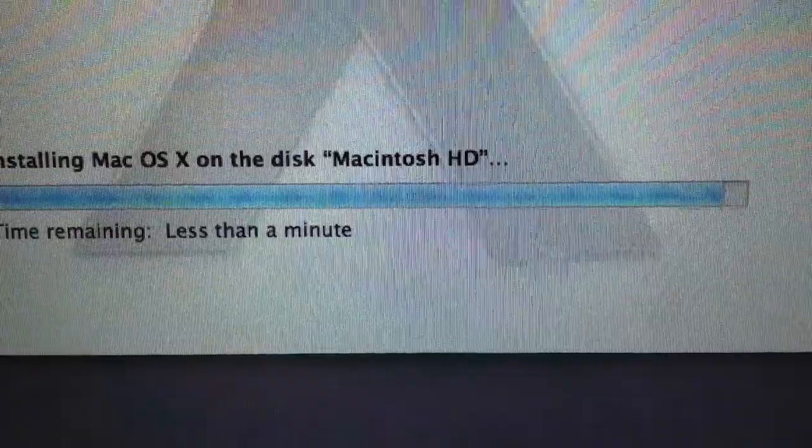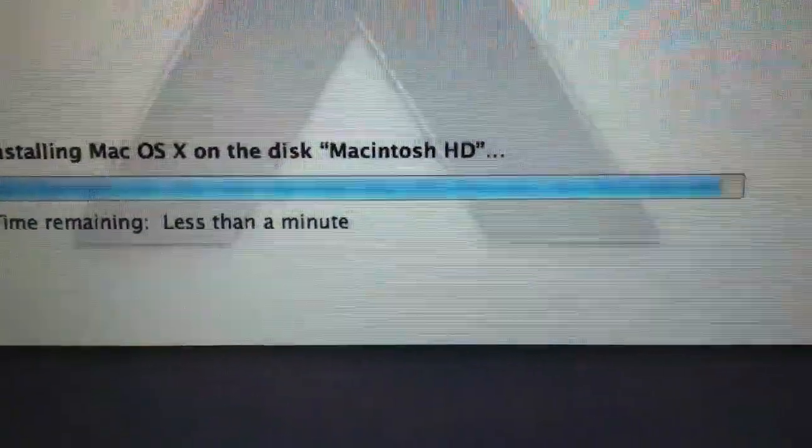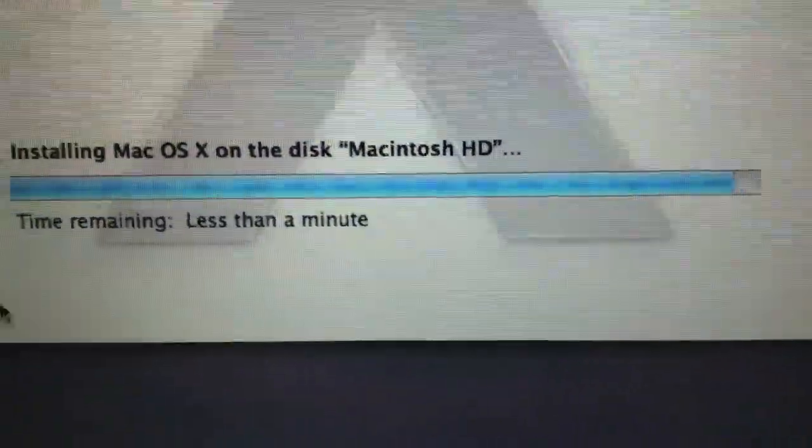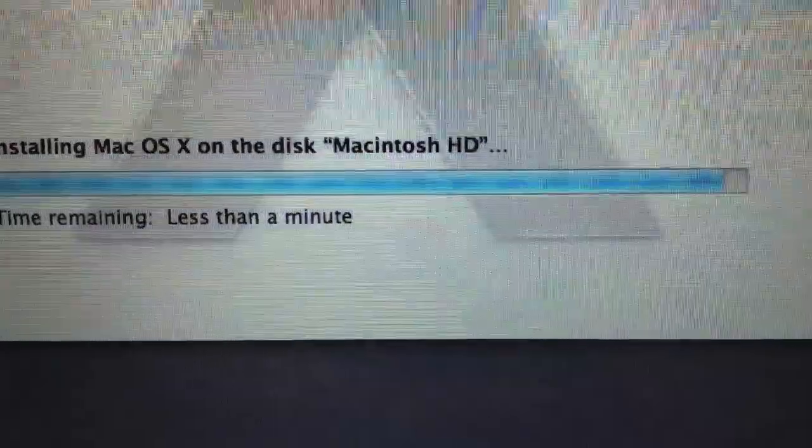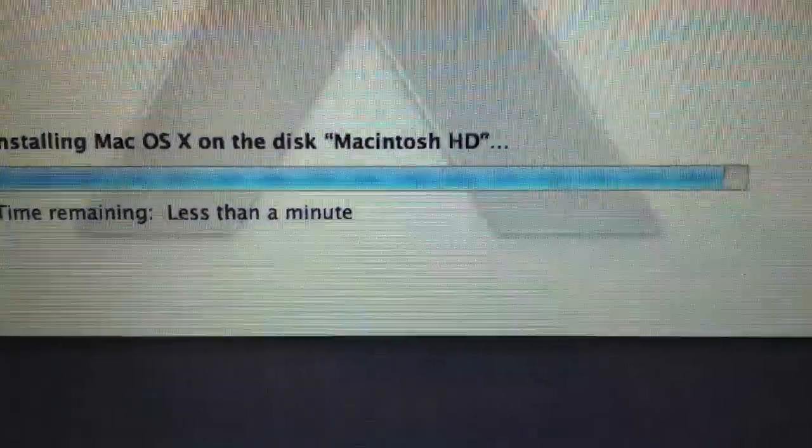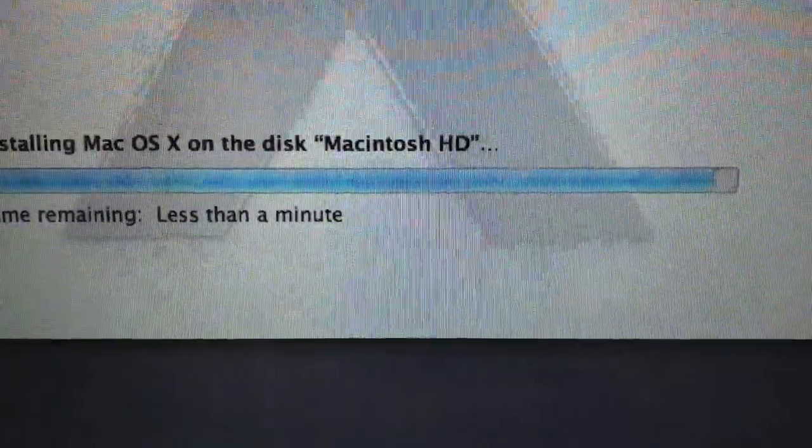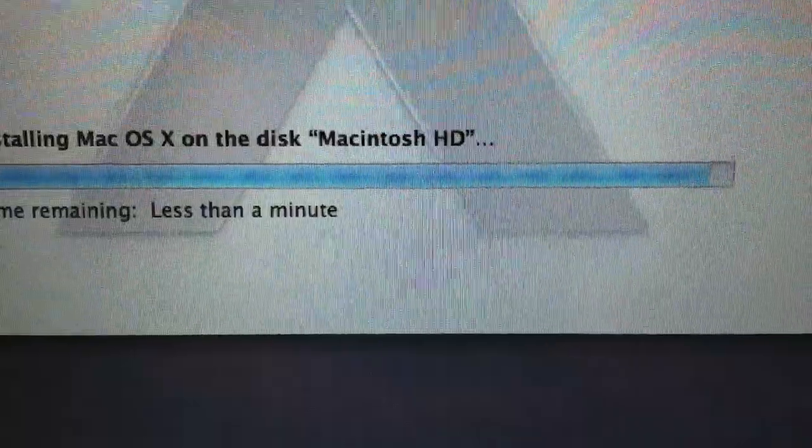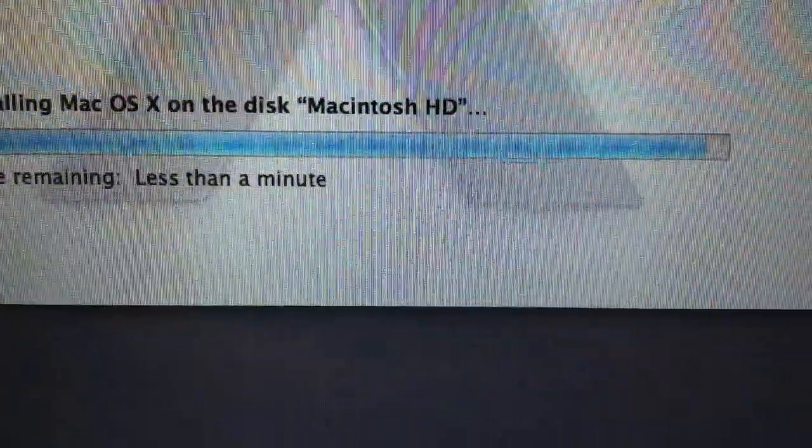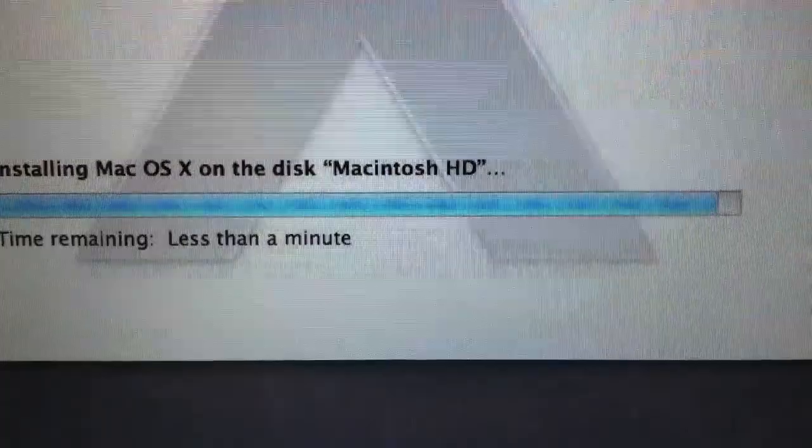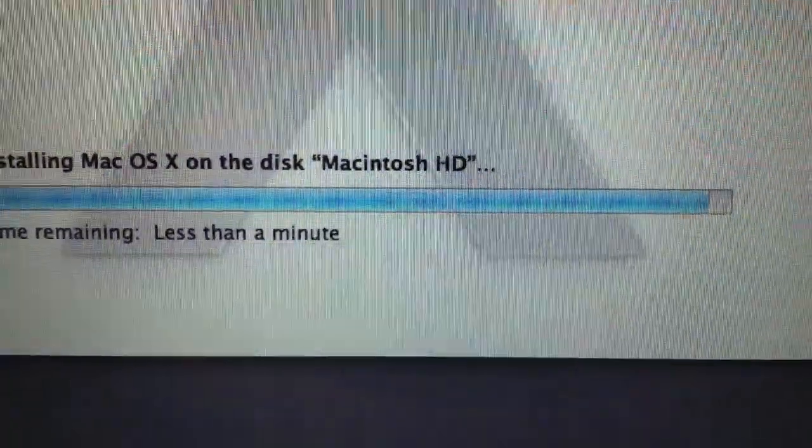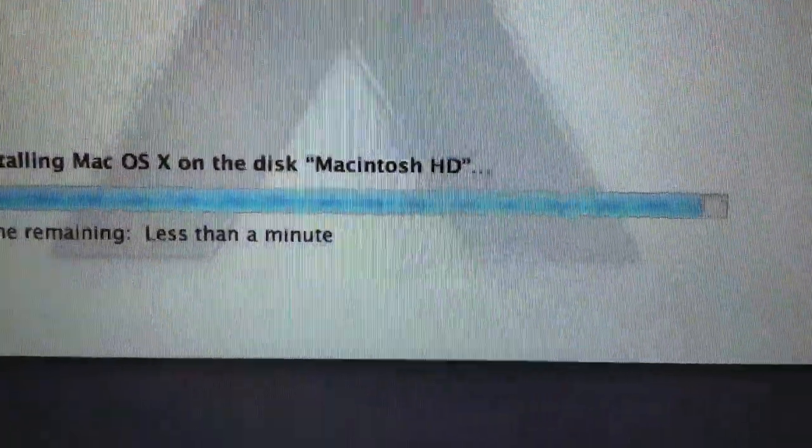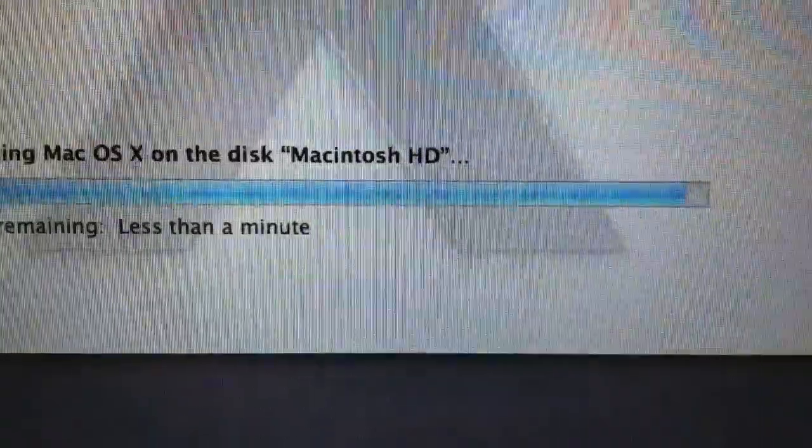Yeah, it took like one hour, maybe. Not one hour, but 40-ish minutes. Yeah, 40-ish minutes. Less than an hour, but 50, 40.